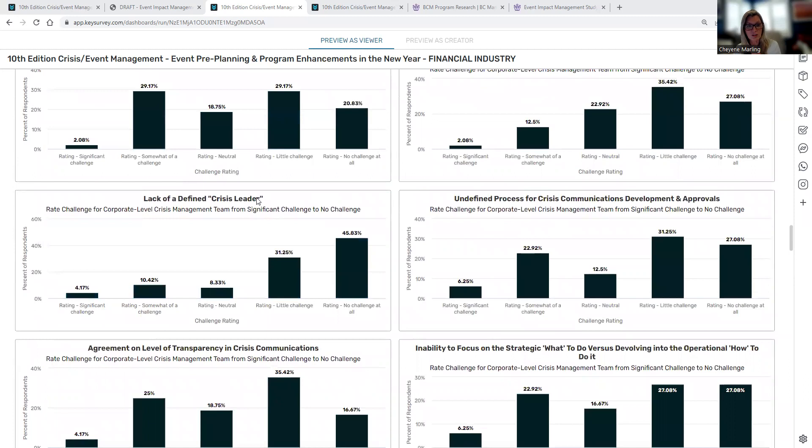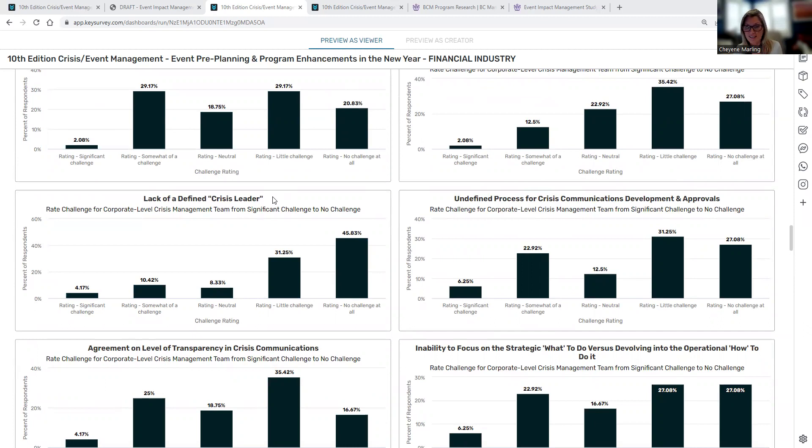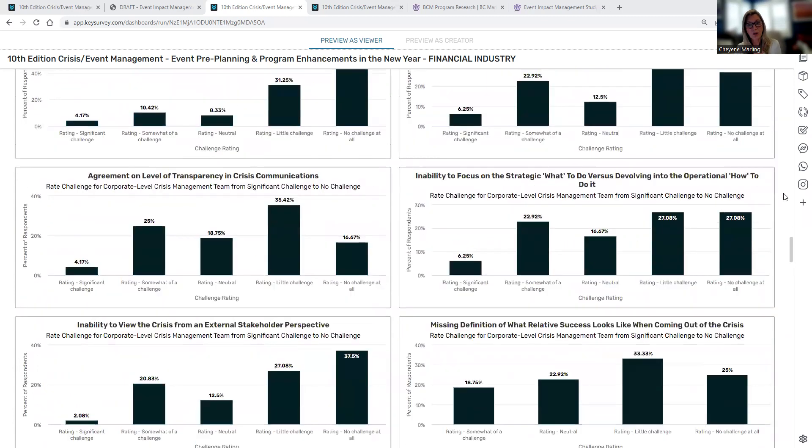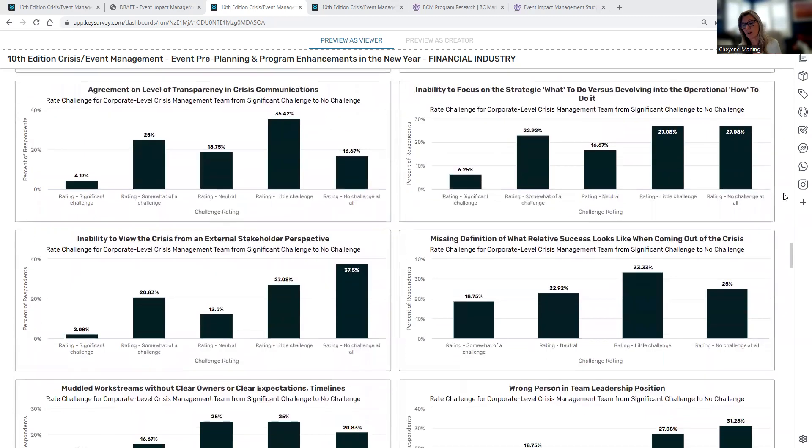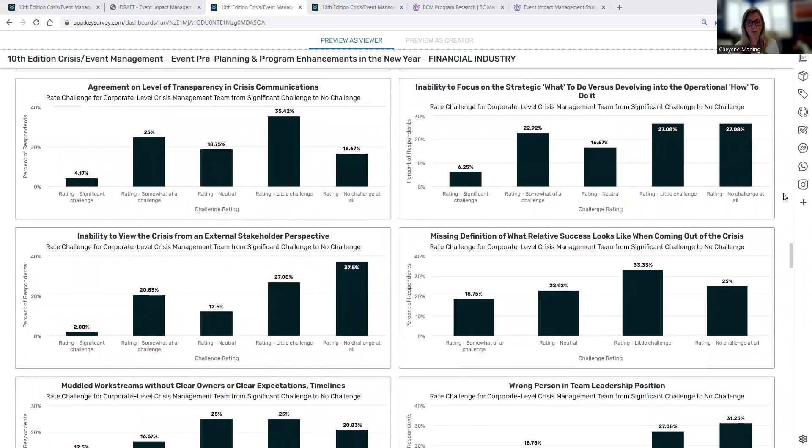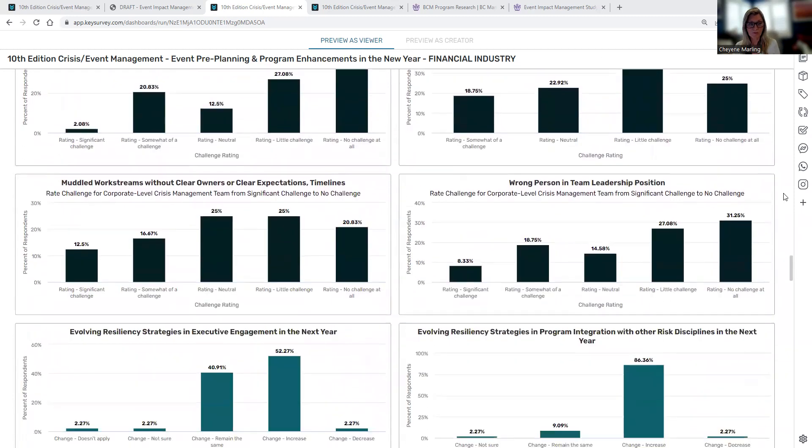The other piece I also want to focus on is, there is a rating on some of the aspects of crisis management pre-planning from the lack of a defined crisis leader, undefined process for crisis communication plan and approvals. So again, a great way to kind of compare your crisis management pre-planning efforts to your peer group.